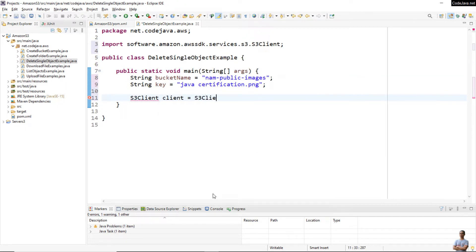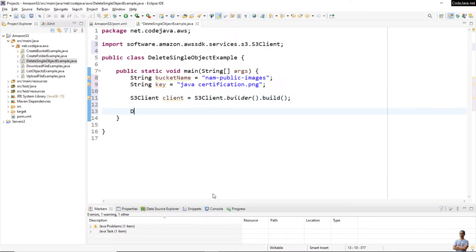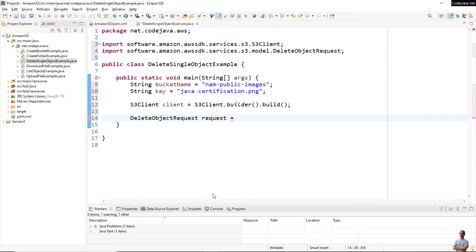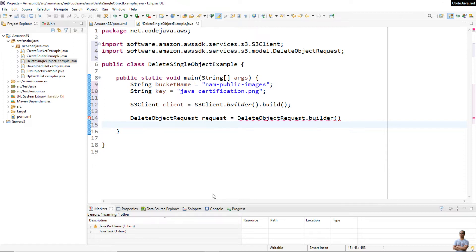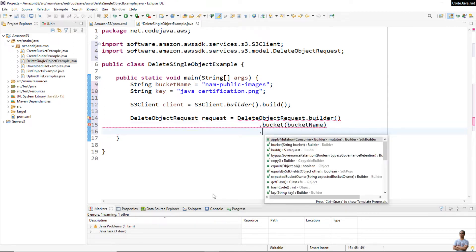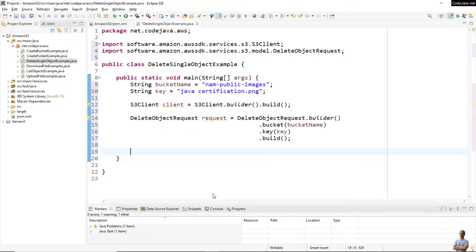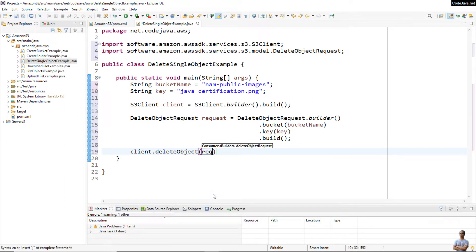Create a new S3 client object: client equal S3ClientBuilder.build(). Then create a new DeleteObjectRequest object: request equal DeleteObjectRequest.builder(), specify the bucket name and object key with .bucket() and .key(), then build the request. Simply call client.deleteObject() passing the request object. That's it — very simple to delete a single object per request.